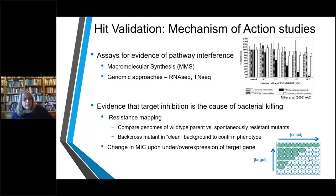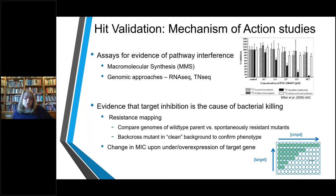When you have a clue about the pathway, you need to show that target inhibition is the cause of bacterial killing. This is done with resistance mapping — you raise spontaneous resistant mutants to your compound, compare to the wild-type parent genome, and look where the mutation maps. If lucky, it maps to the target you think you're inhibiting. You then confirm this by back-crossing the mutant into a clean background. Another approach is to engineer a strain to over- or under-express the target gene and observe a corresponding change in MIC.